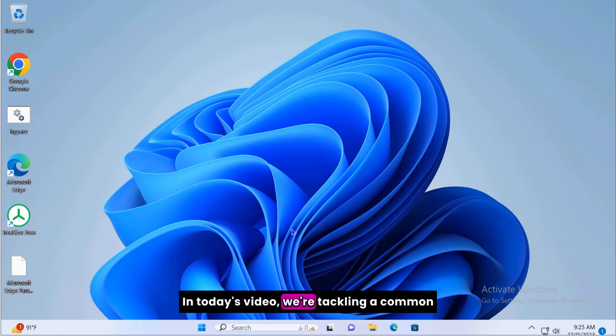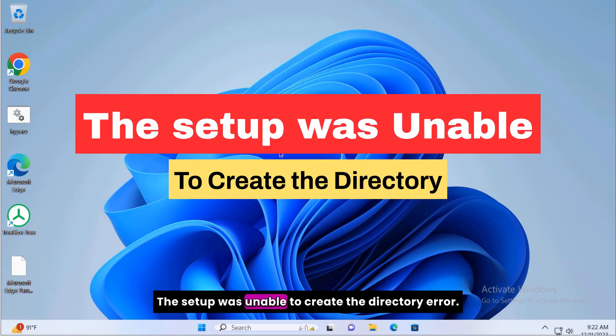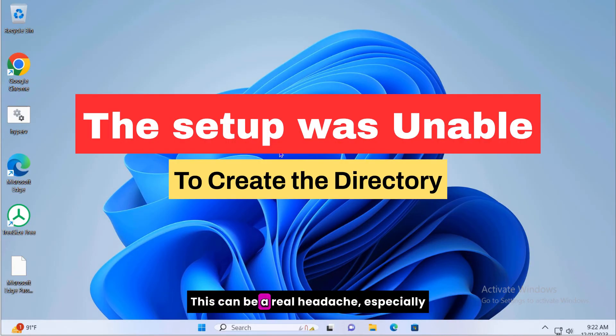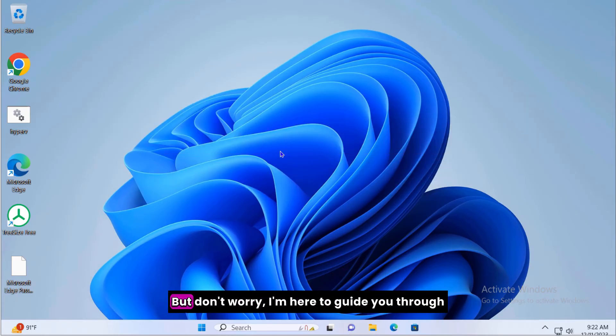In today's video, we're tackling a common issue that Windows users often encounter. The setup was unable to create the directory error. This can be a real headache, especially when you're trying to install new software.